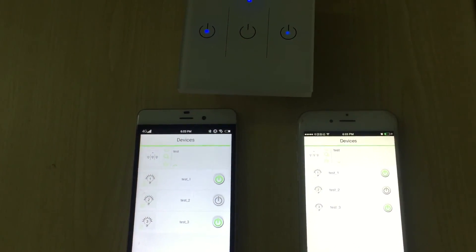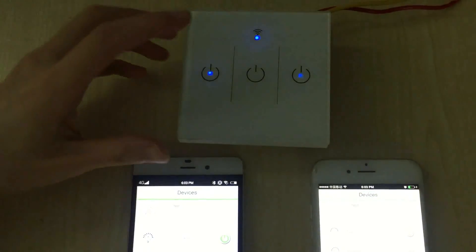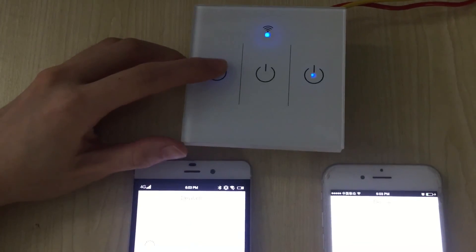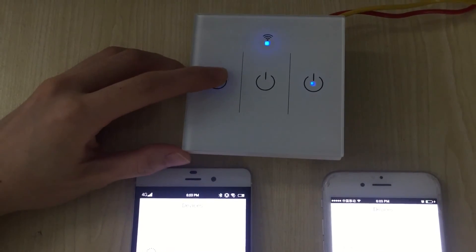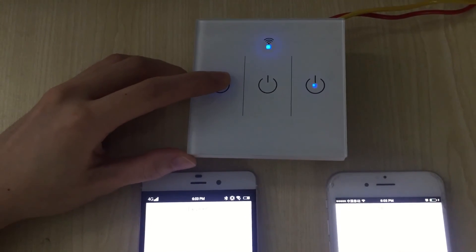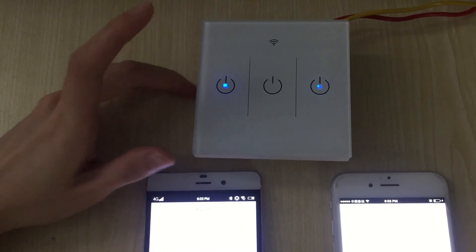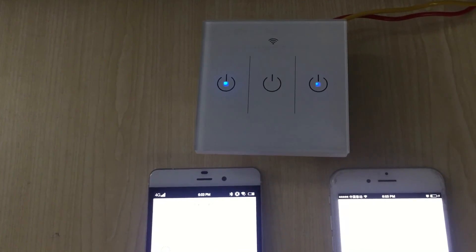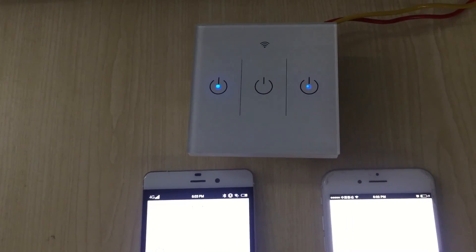If you want to reset this switch, just press channel 1 for seconds. And when the blue light is flashing, the switch is reset successfully.